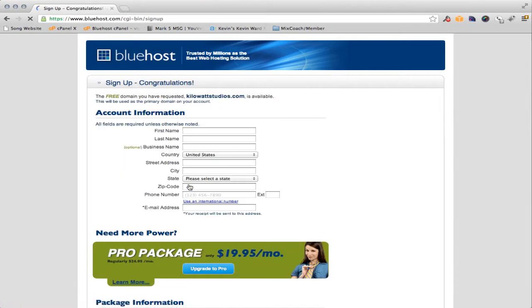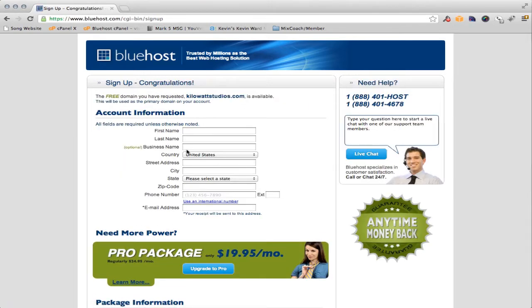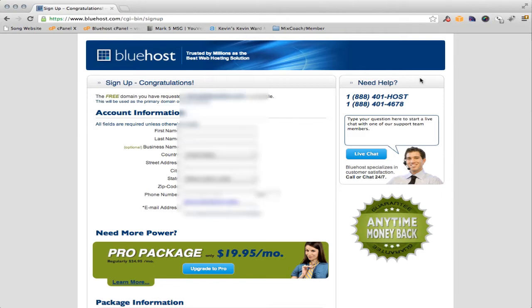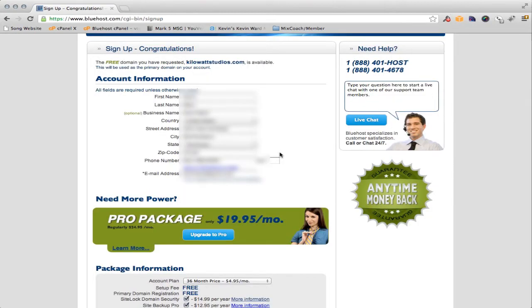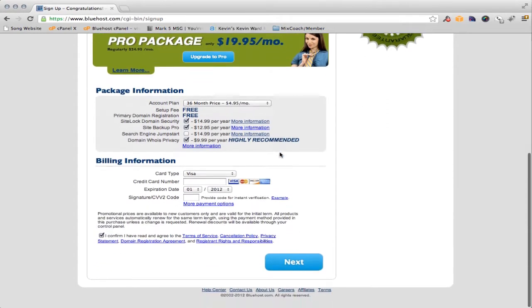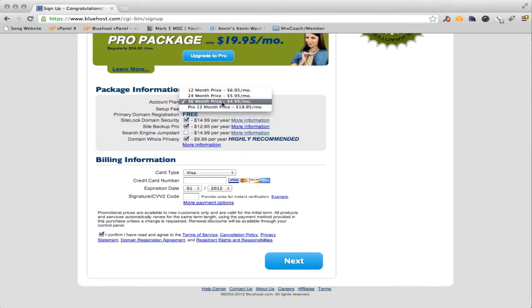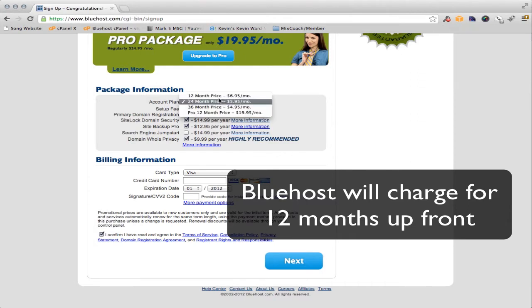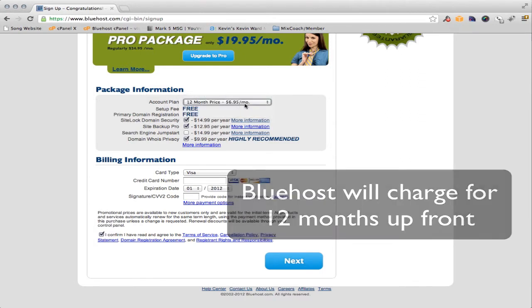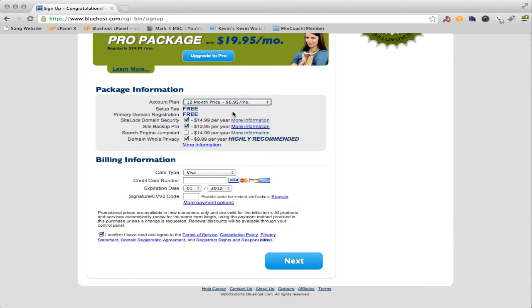Wait for it. And if it's available, you'll get this screen here. Now I'm going to fill in this information. I use one password for this sort of thing and it fills in everything for me. Now scroll down here — depending on how long you want to do this, they have a 36-month price which is $4.95 a month, a 24-month price which is $5.95 a month, or if you're not sure about it, just use the 12-month price at $6.95 a month. That's what I'm going to do and then I'll re-up later on. Now the Site Domain Security and the Site Backup Pro, I really don't think you're going to need that. But the domain WhoisPrivacy, you will — in my opinion — need that.